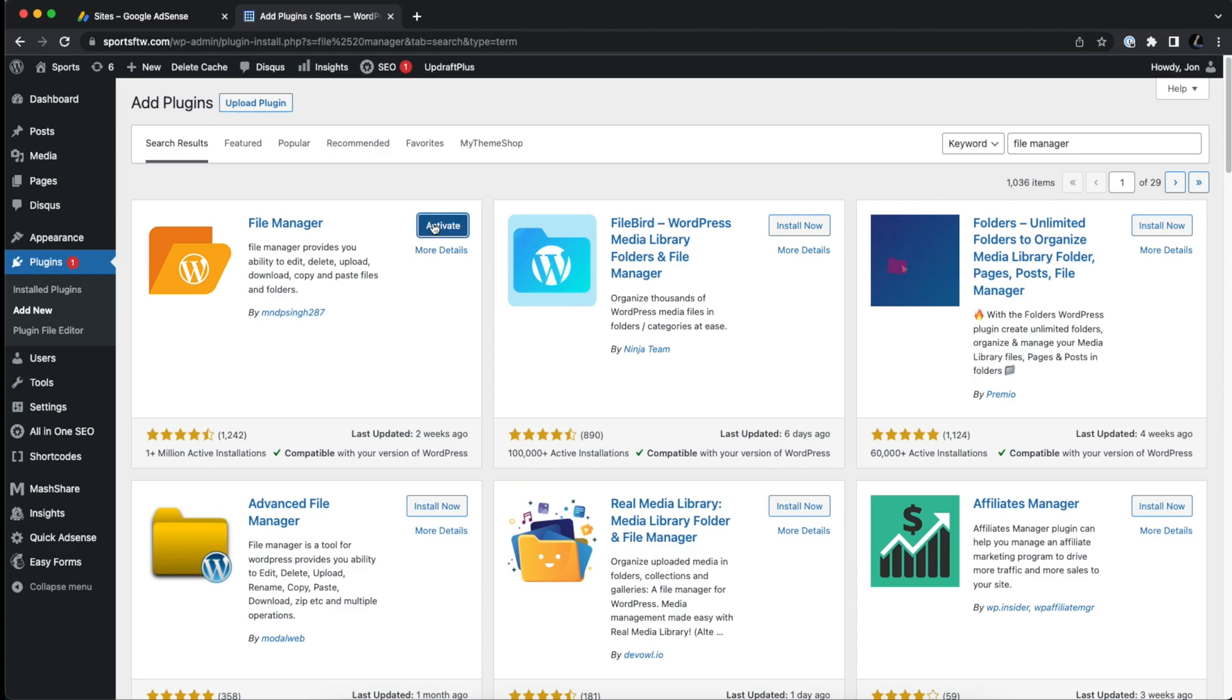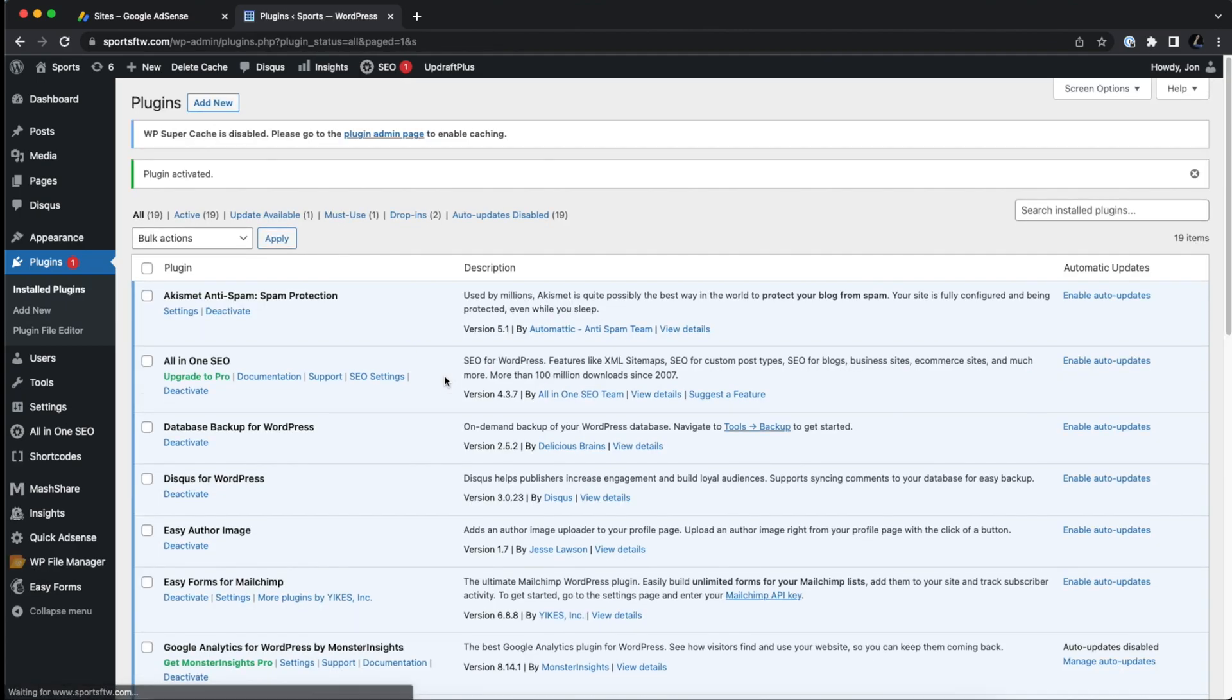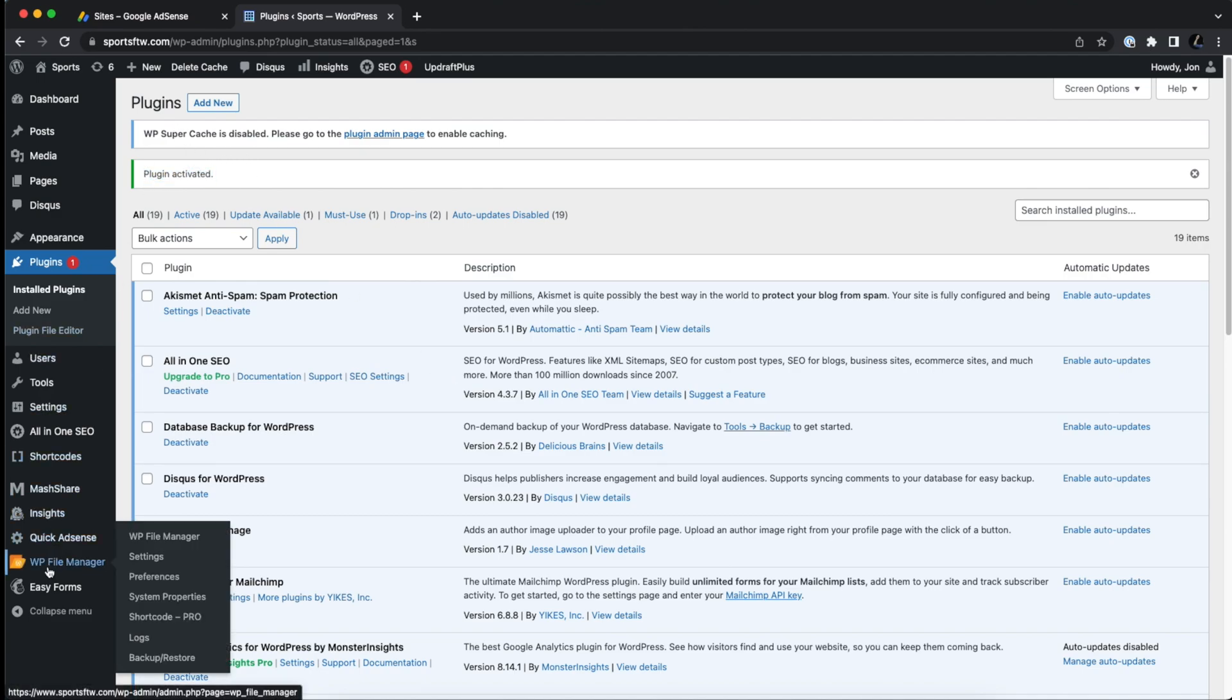All right, and now activate the plugin. So now that's been activated, on the left hand side, you'll see WP file manager. So click on that.